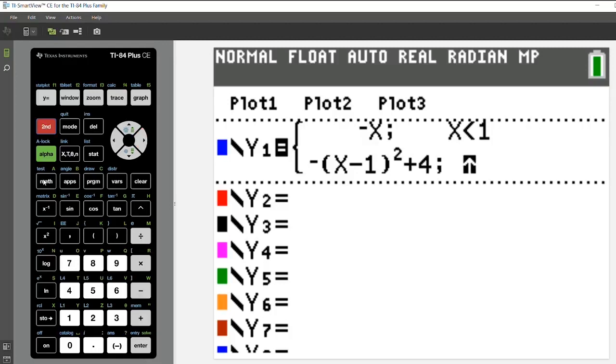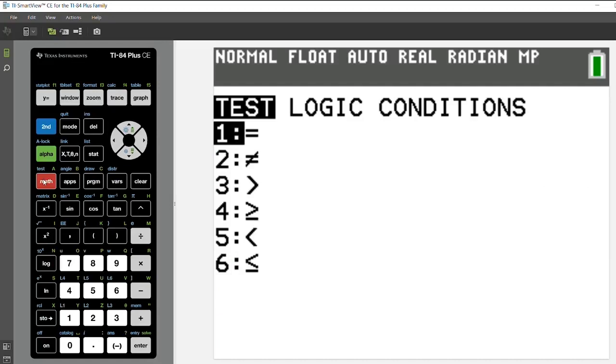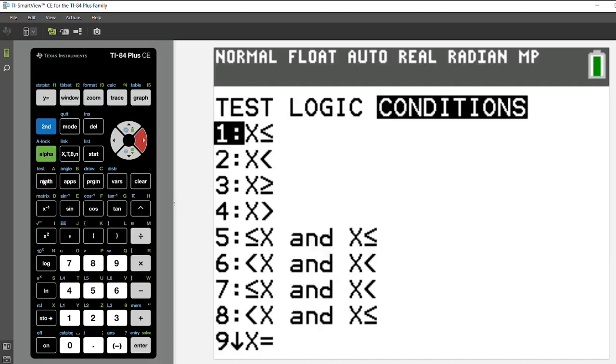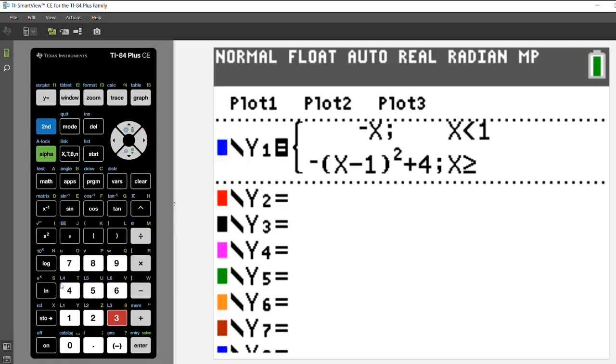Now there's a second way to get this, so I'm going to press second in the math menu, or second in test, and arrow over to conditions. And I'm going to choose option three, which is X is greater than or equal to. I'm going to put in one.